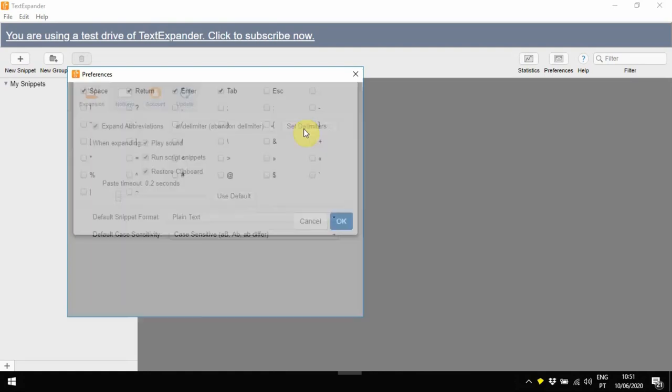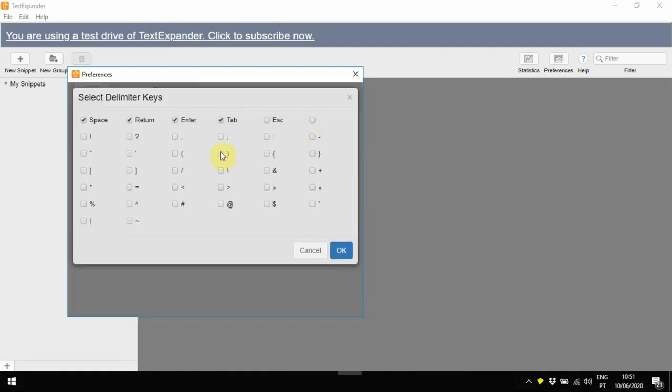As you can see, you have quite a number of keys to select. You can choose whatever you like. Personally, I like to use the Tab key, but it's all up to you.